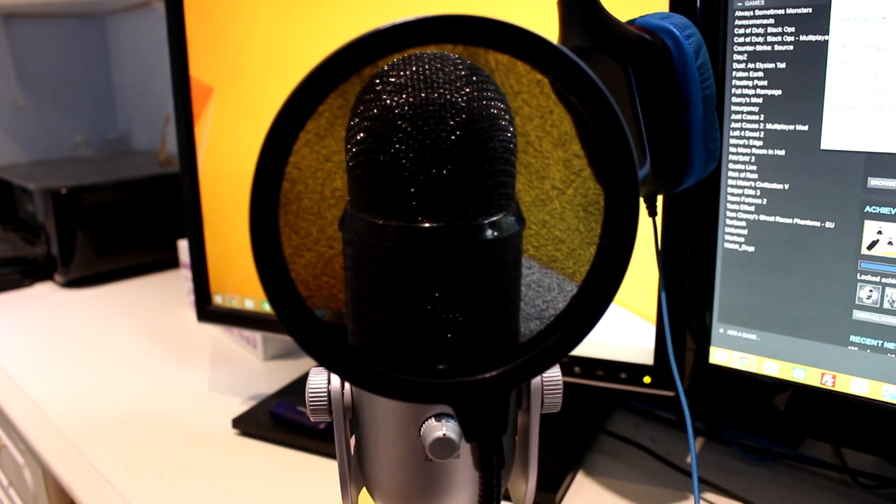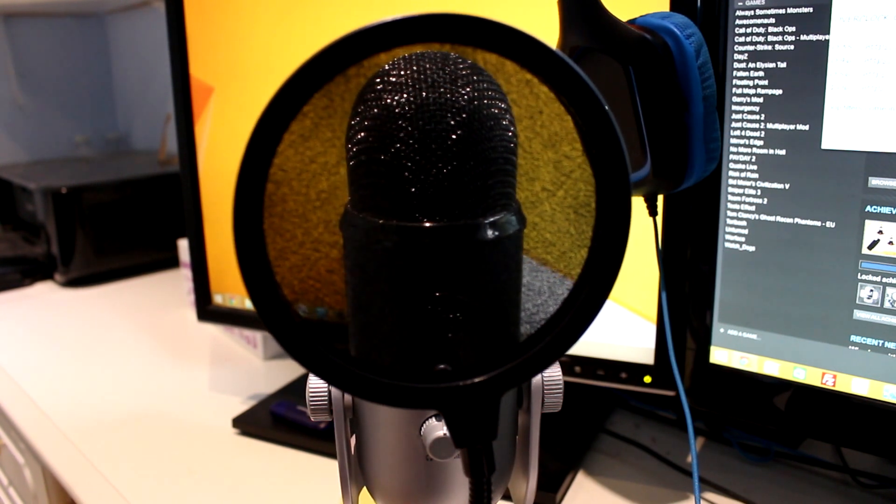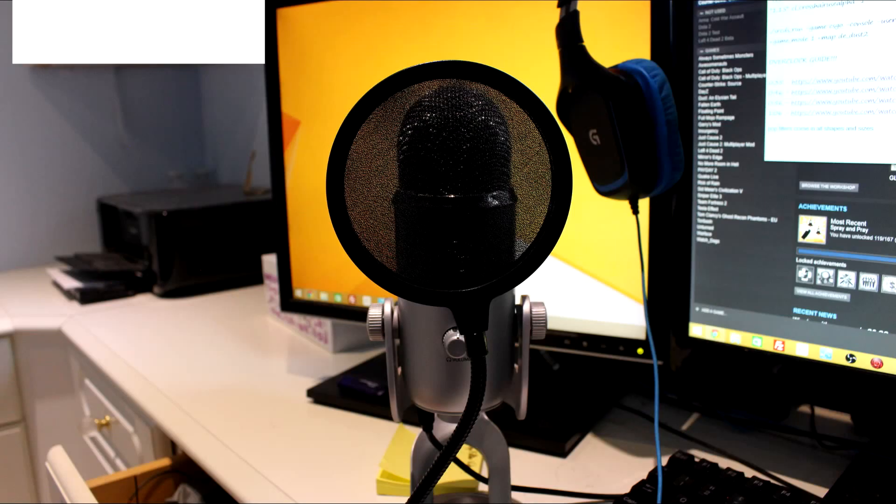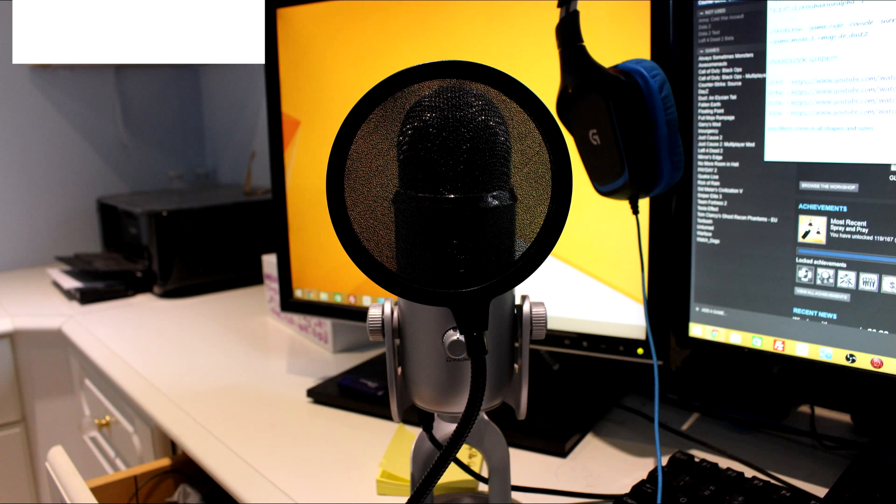[Demonstrates close to mic without filter] Now that one was very noticeable there because I was speaking up close to the mic. If I do the same thing with a pop filter now. [Demonstrates with filter] You can notice quite a large difference. The one with the pop filter is a lot less harsh even though it is loud. It's less intruding and annoying I guess you could say.